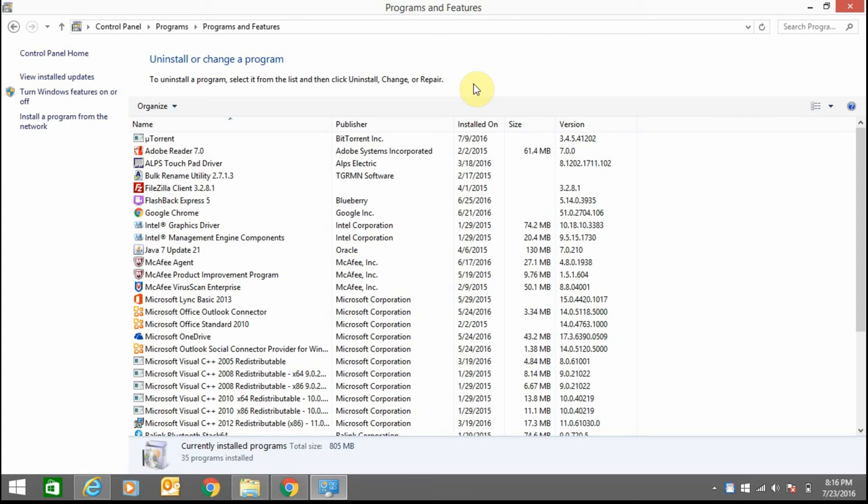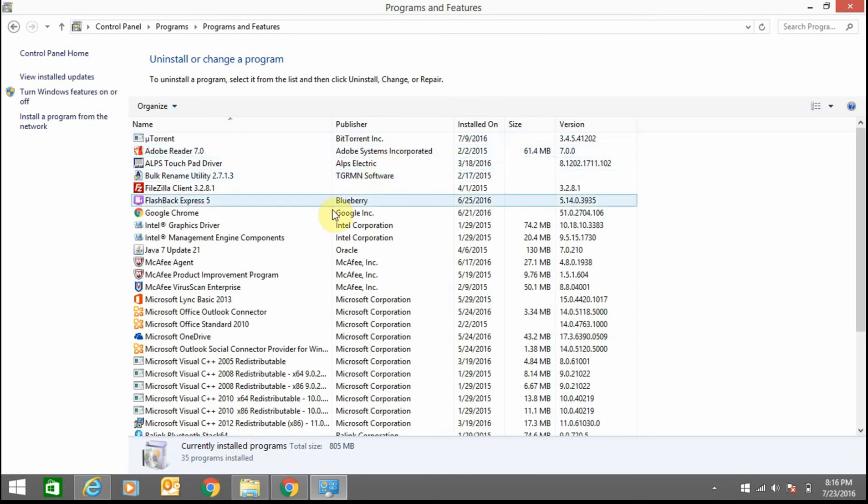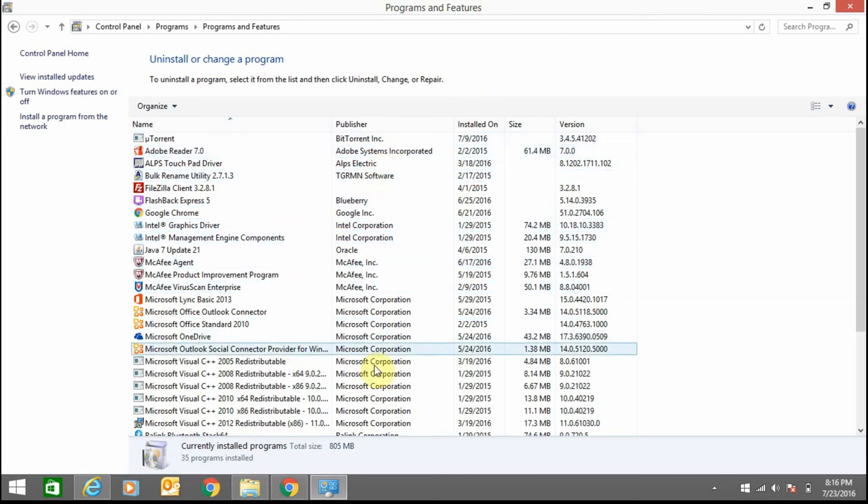If you find any program related to Bing, remove it immediately. Let me check.